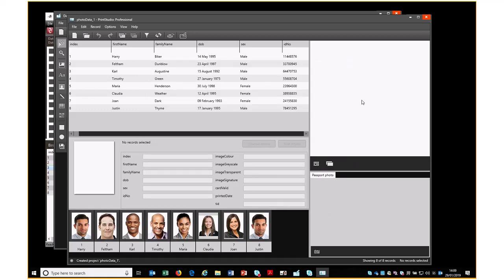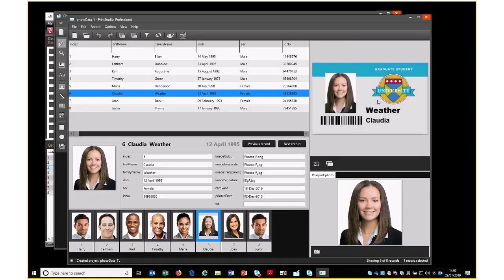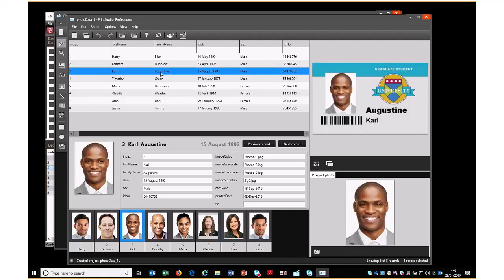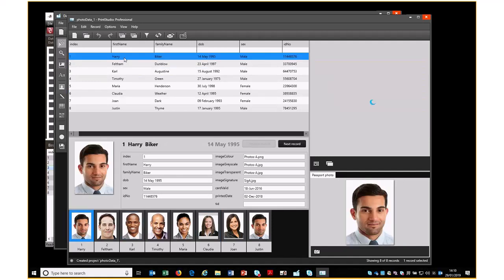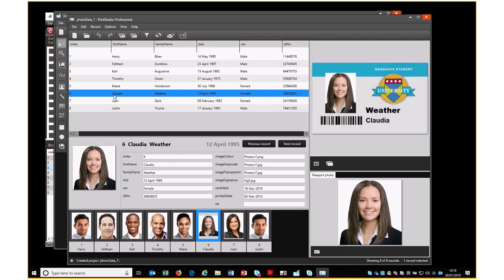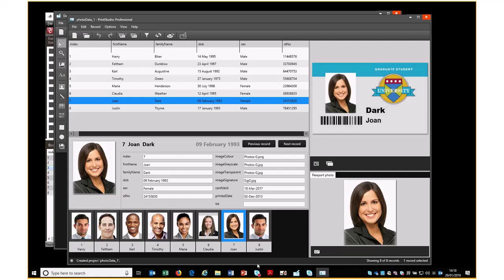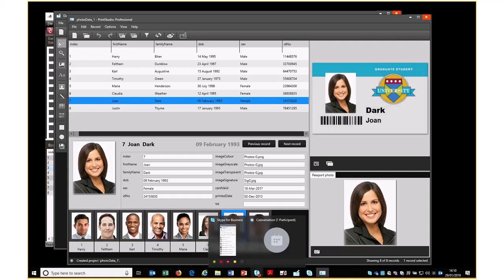And now here is our card design. So if I then pick one of the records, we can see it presented here, and I can pick as I pick different records, then you can see the images change as we go through the images and the data. The only thing that will remain after that is to print out a design just to check that everything is okay for you, but we've already covered how to do that on a previous video. So thank you very much for listening.